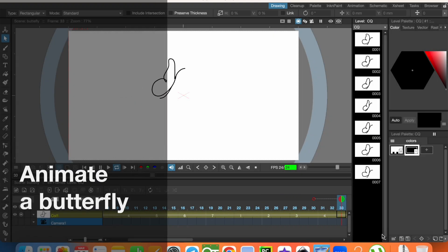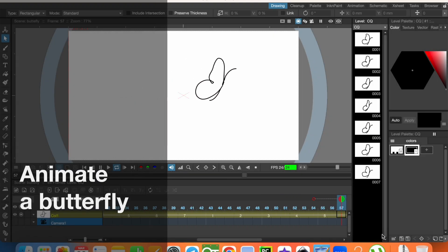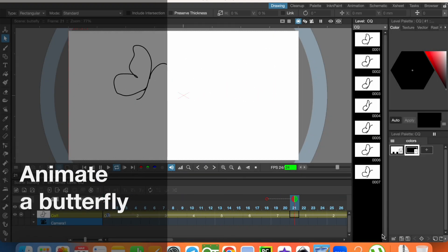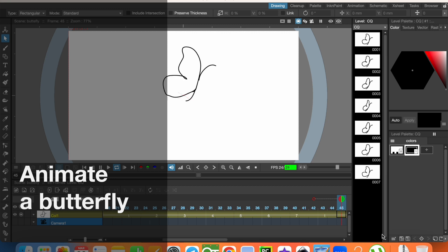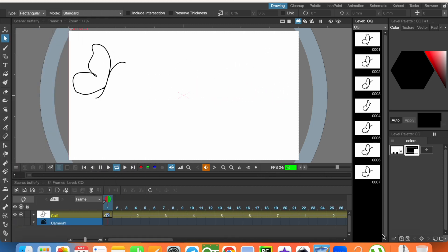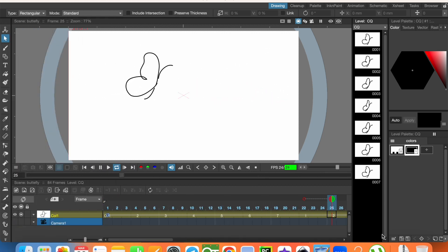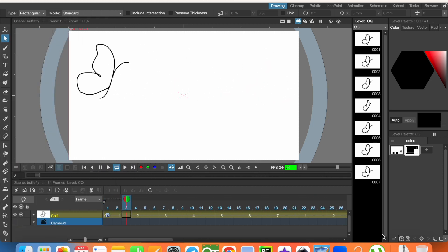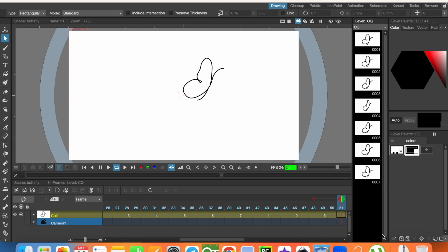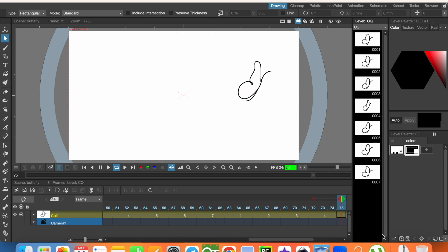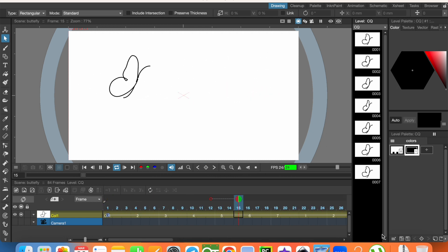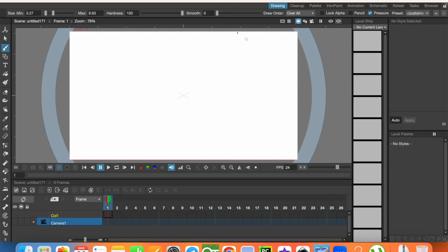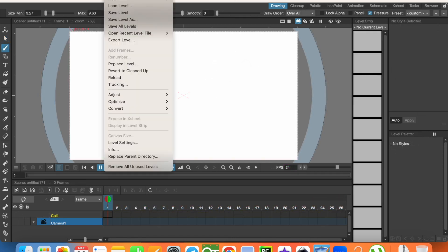Hello guys, this is Mesud and welcome to the Learned YouTube channel. Today I'm going to show you how to animate a butterfly — the butterfly flaps its wings while flying. To do that, we are going to use in-between and keyframe animations together. Let's get started. First, let's create a vector level.